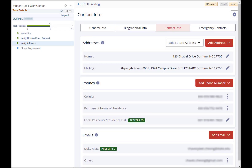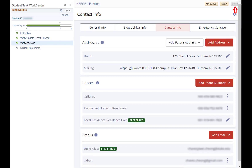The verify address page allows you to either verify or update your addresses. It is important that Duke have an accurate home address for you on file. To add an address, click the add address button. To edit an existing address, click the pencil icon, then enter the corrected information. Then click save. Click the verify button and then click the next button.